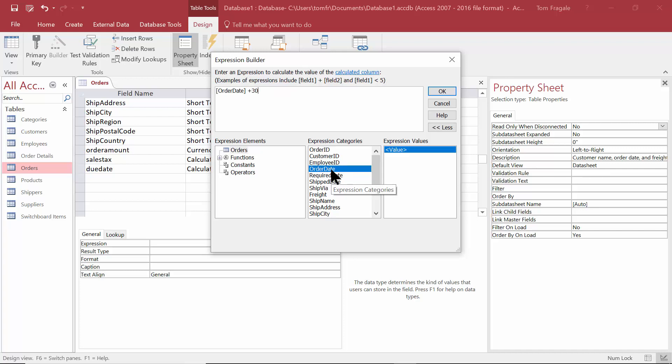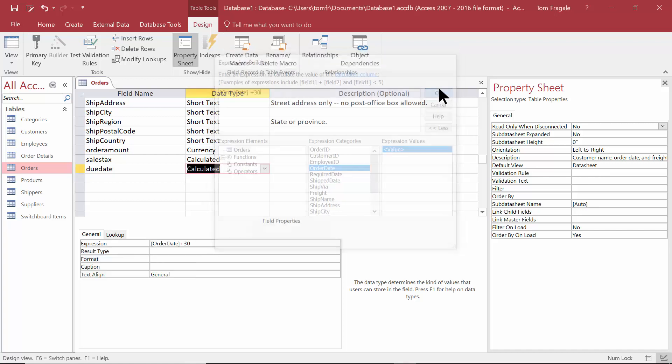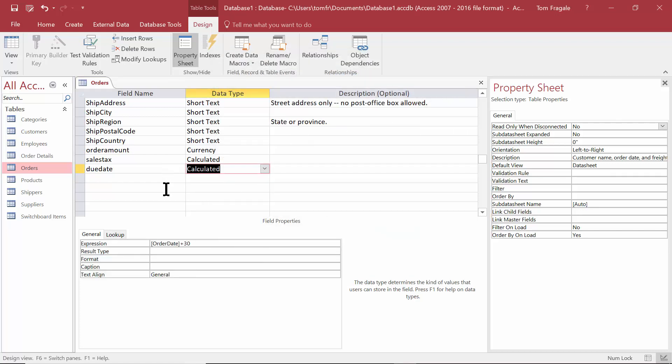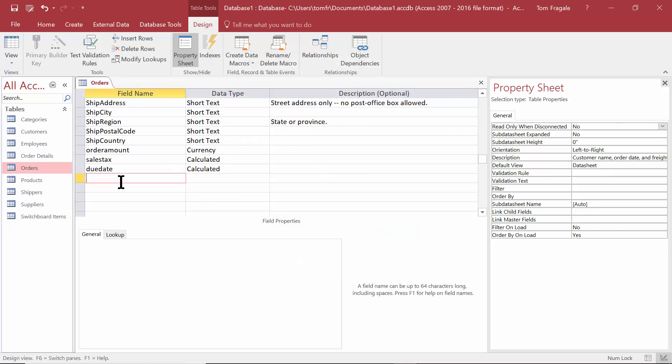I'll double click on order date and say plus 30. Now when you add a number to a date, it's going to assume that it's in days. So when I say plus 30, it's going to be 30 days. I'll click on okay. Let's do another one.